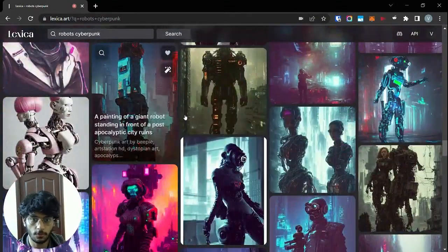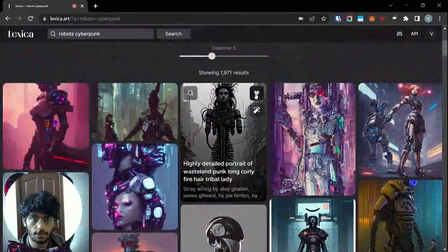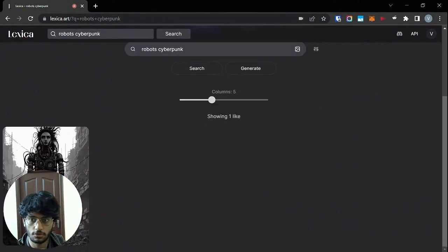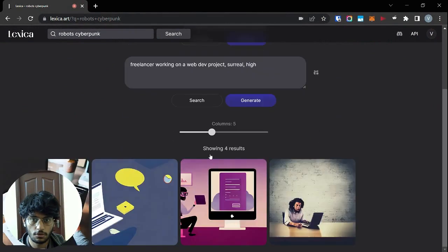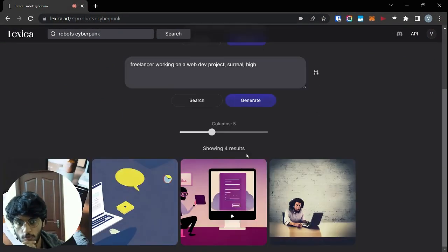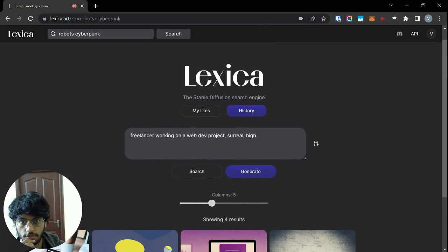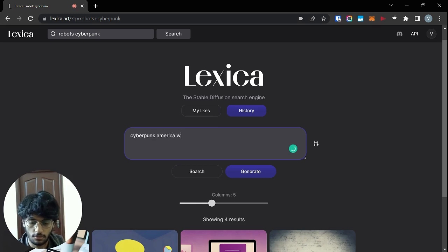I can like an image and it will show up over here. This is like what you've generated before — so I generated this using this prompt before. Let's try something else.